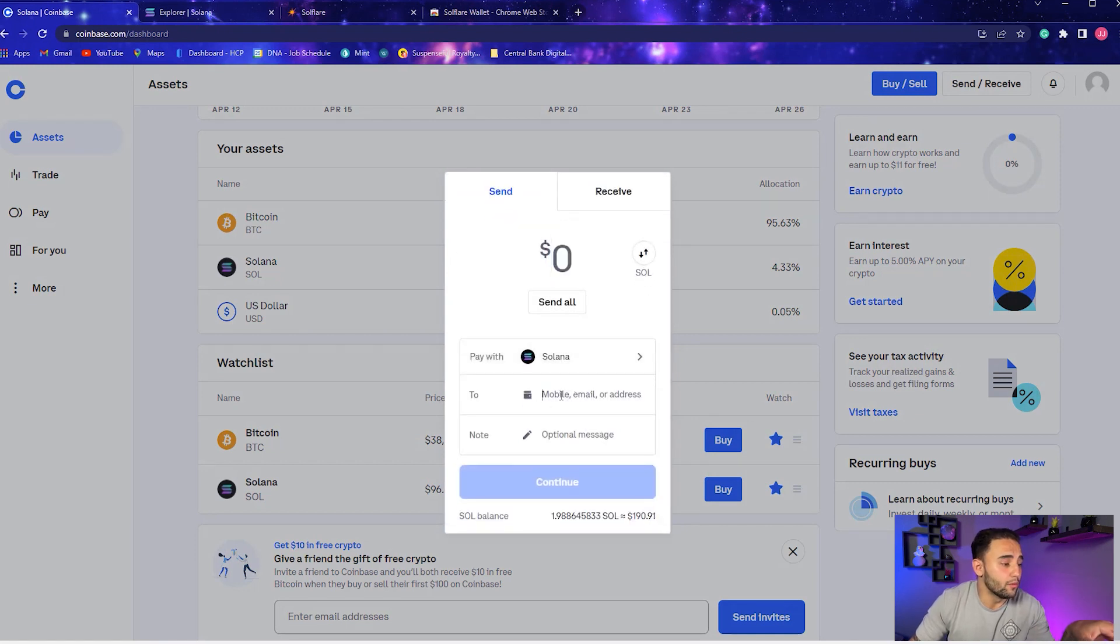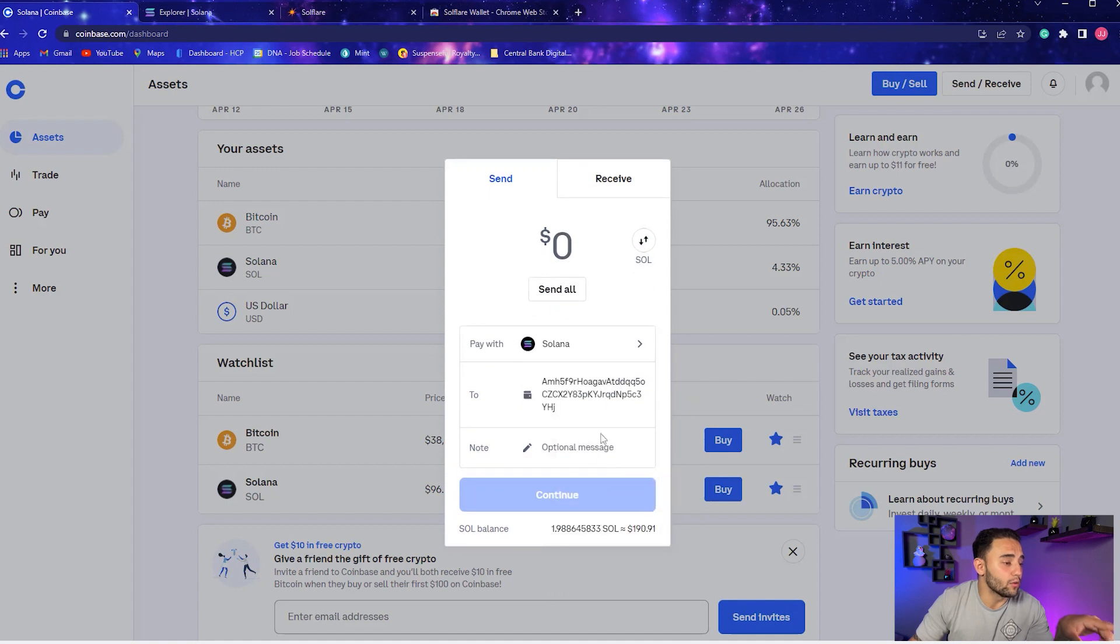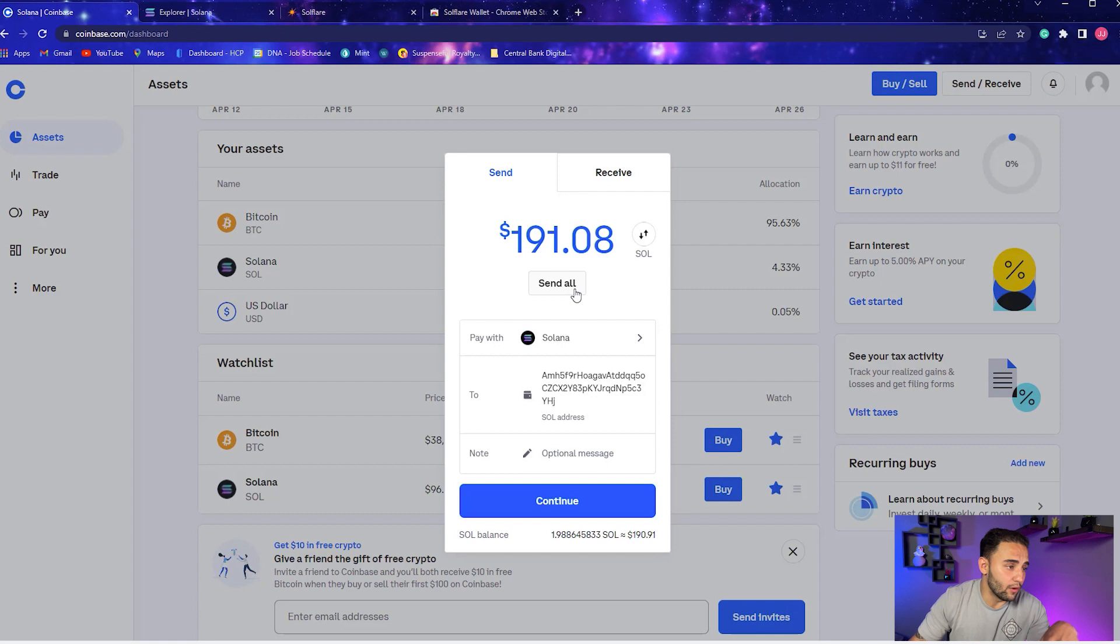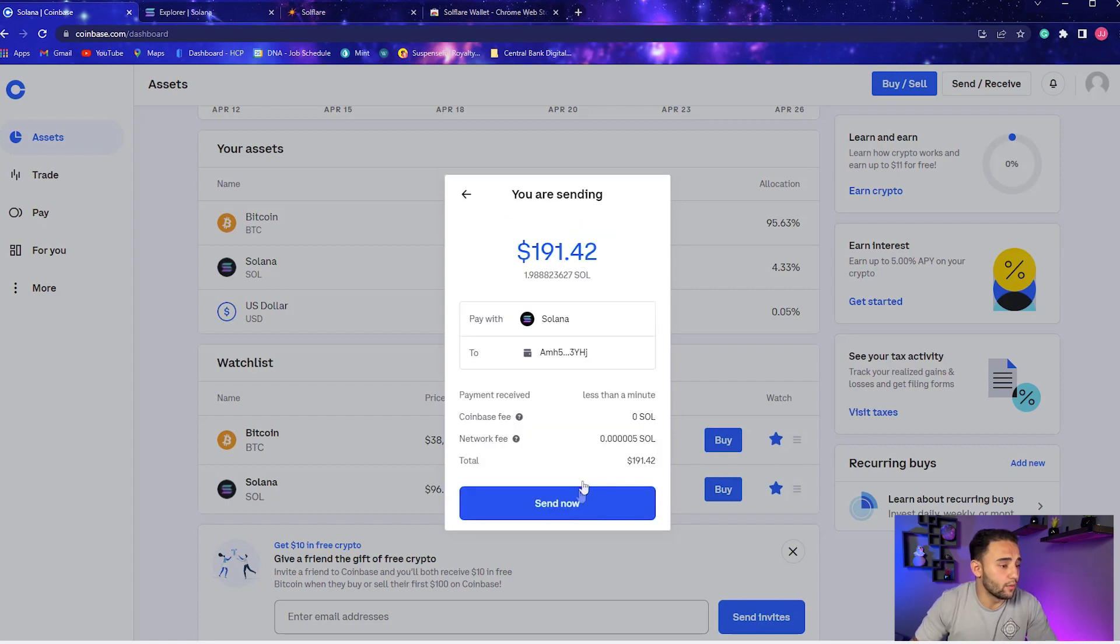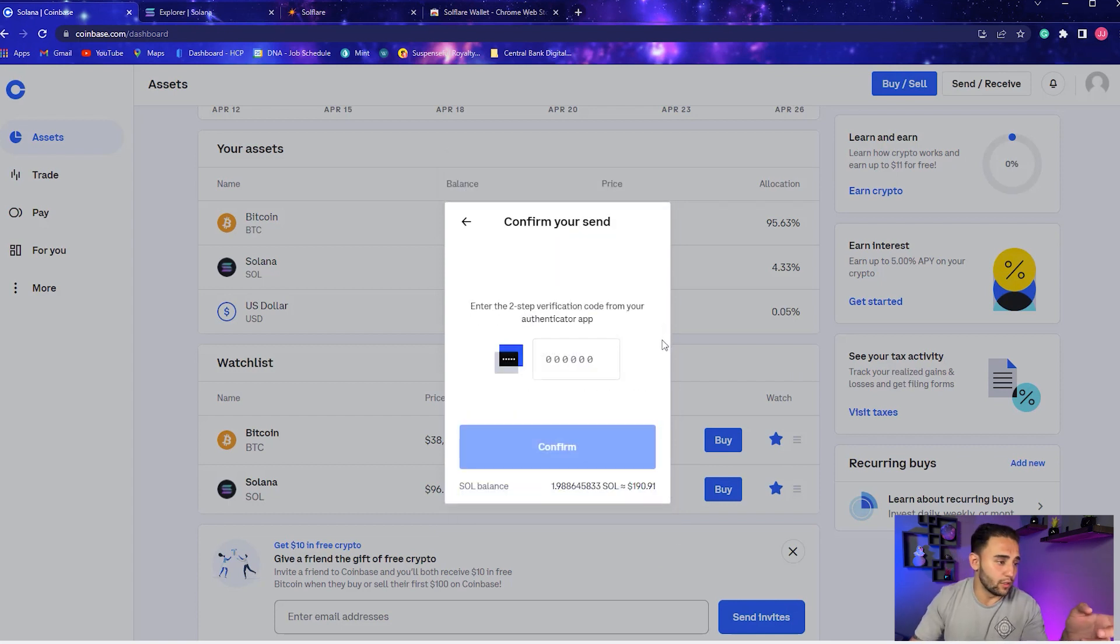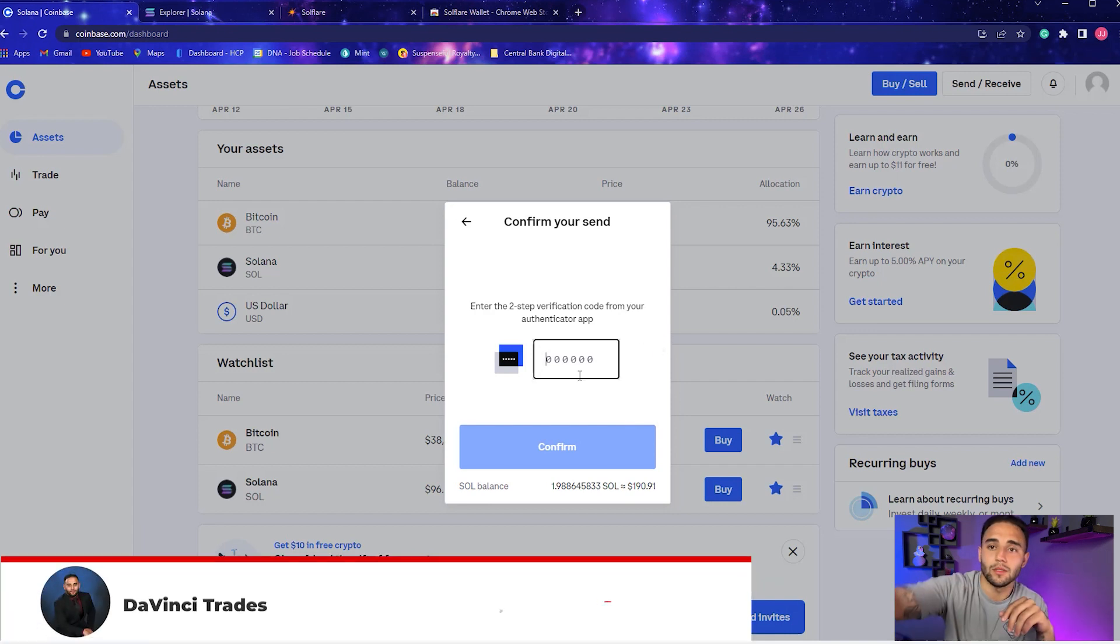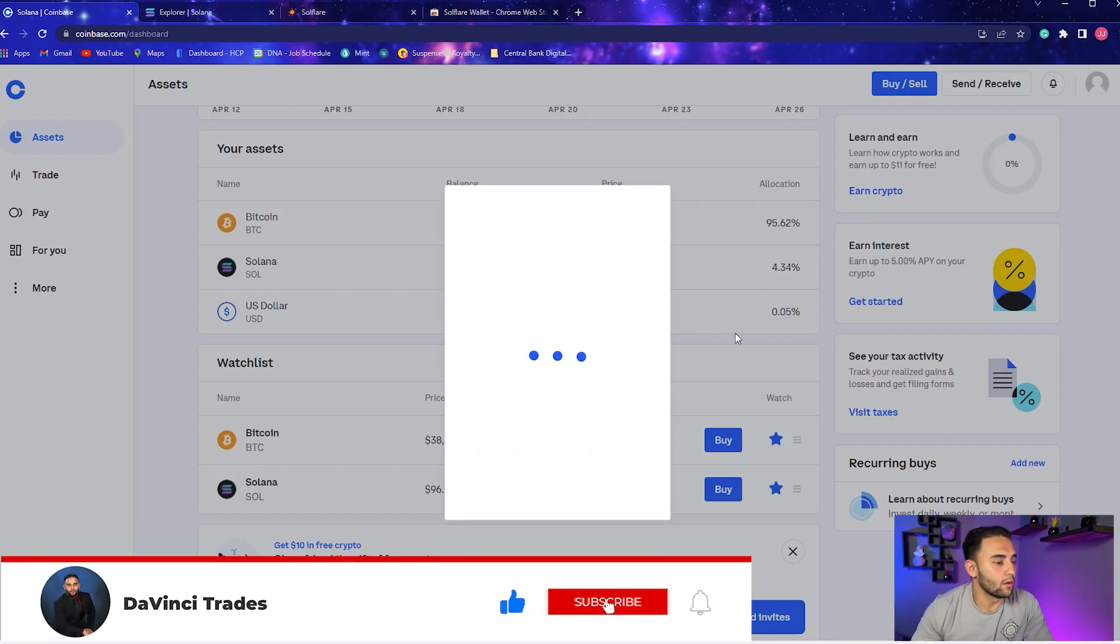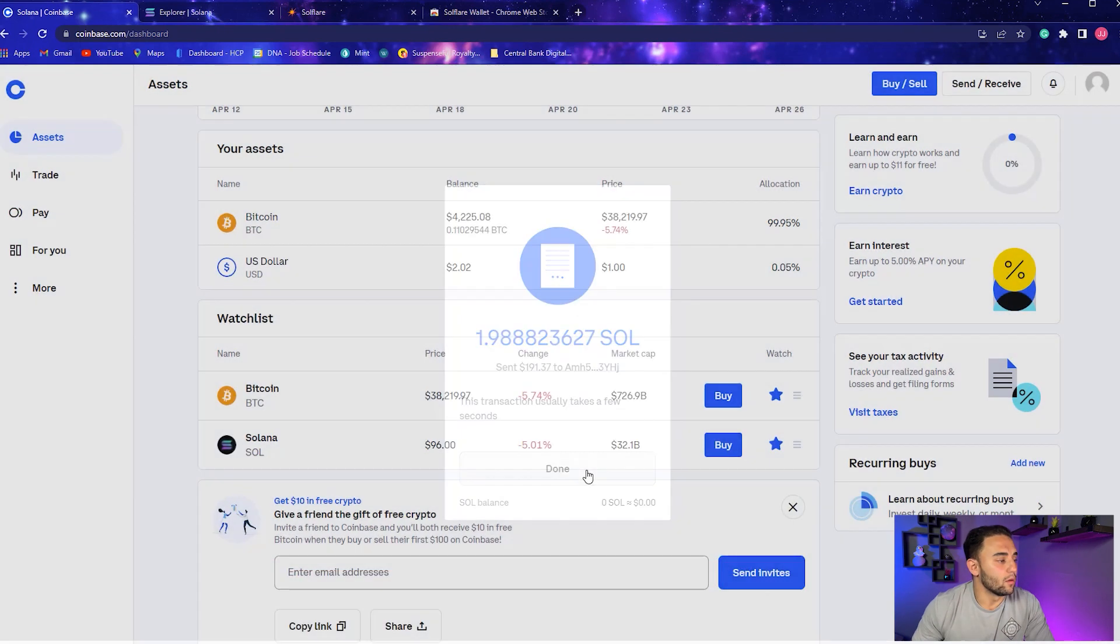Where it says Pay With, you're going to hit Solana. And then To, we're going to paste that Soulflare wallet address. We can click Send All, whatever you want to do. Click Continue. If you have two-step verification, you're probably going to get hit with this.